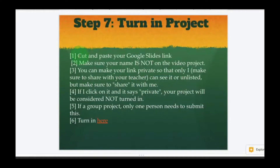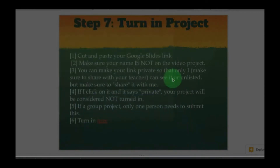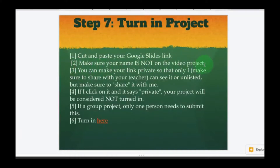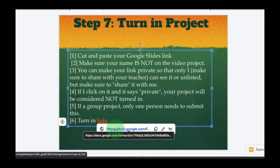Step number seven: turn in your project. Cut and paste your Google Slides link. Go to Share, set it to anyone in UHSD, copy the link, then close. Make sure your name is not inside the video itself. You can make your links private as long as you've given your teacher permission to view it. If you're on YouTube, set it to unlisted but make sure to share it. If I click on it and it says 'private,' your project will not be considered turned in. If it is a group project, only one person needs to submit. Click the link to turn in the project.